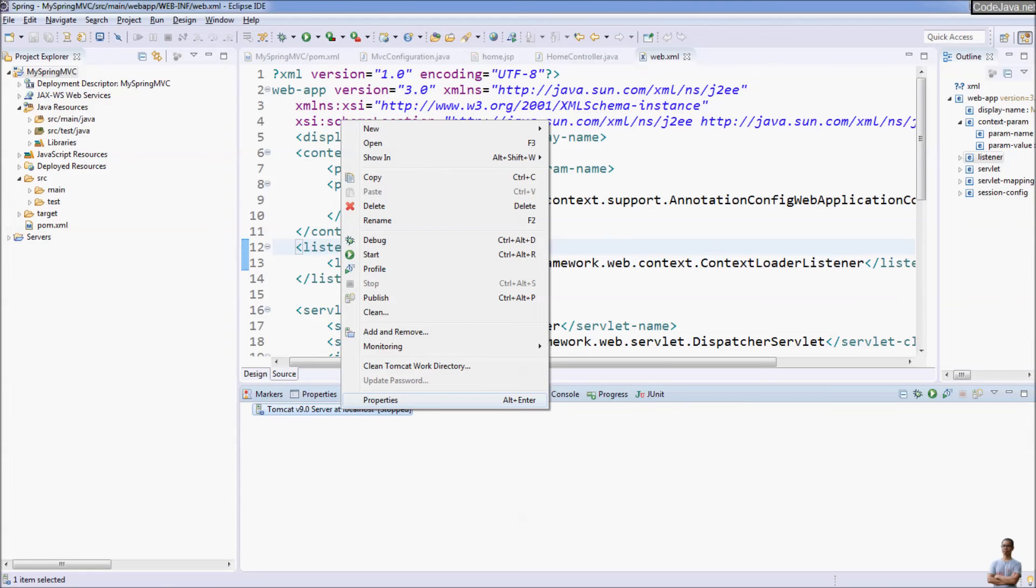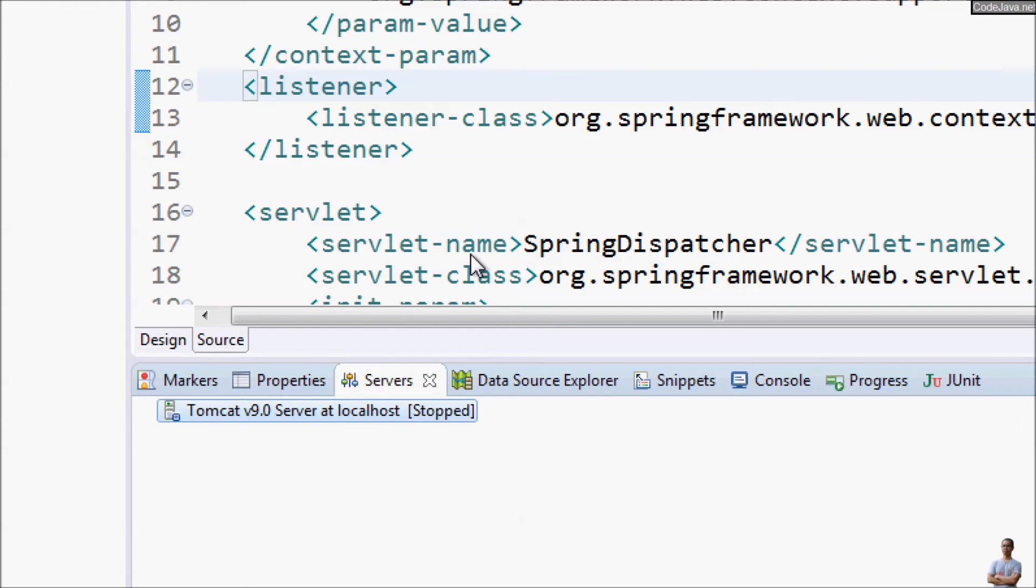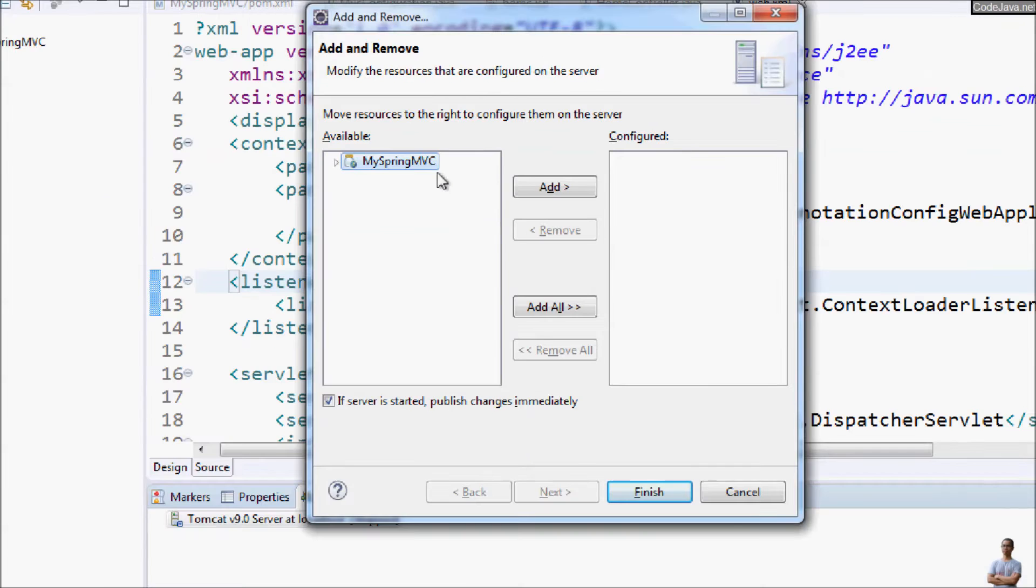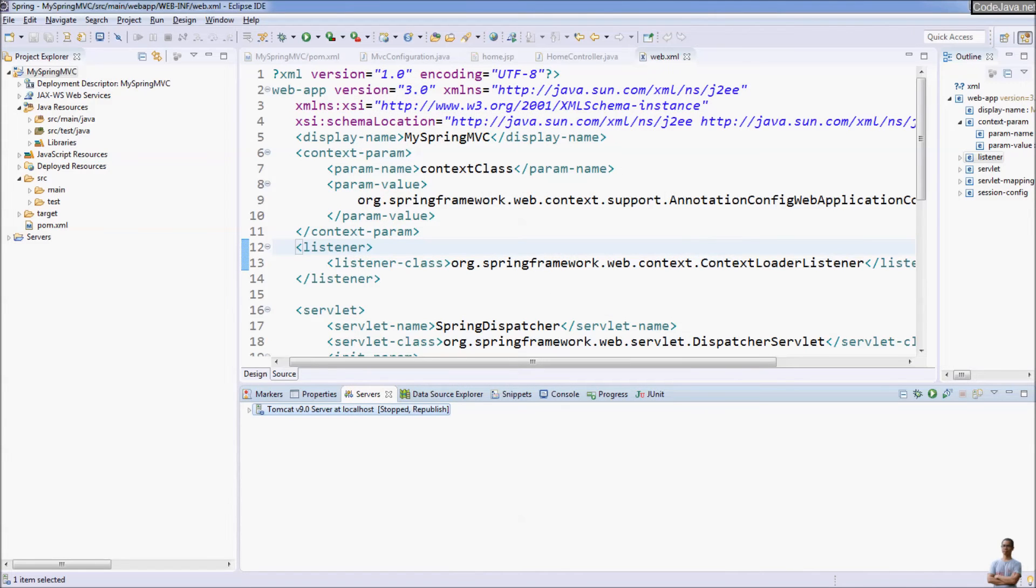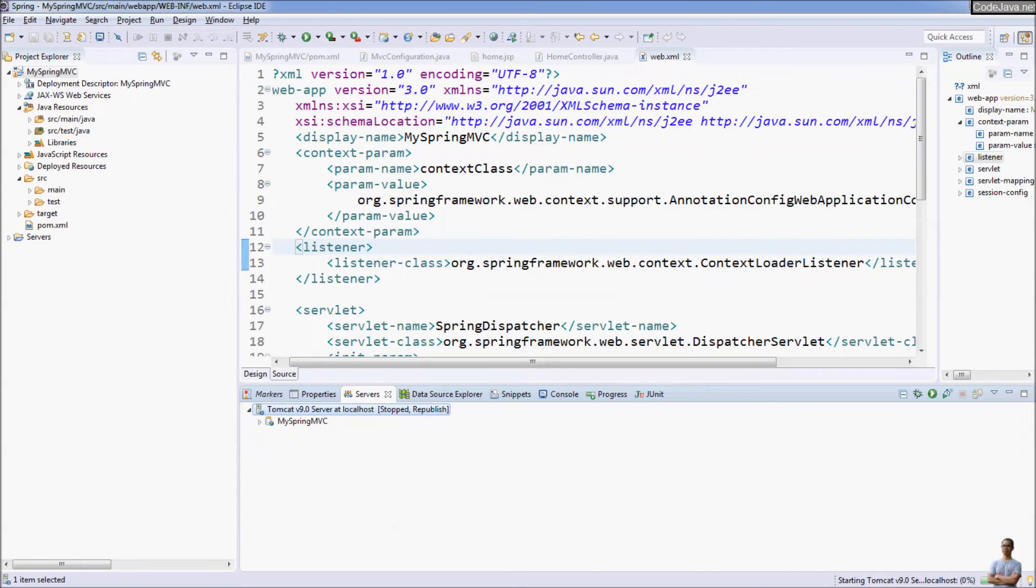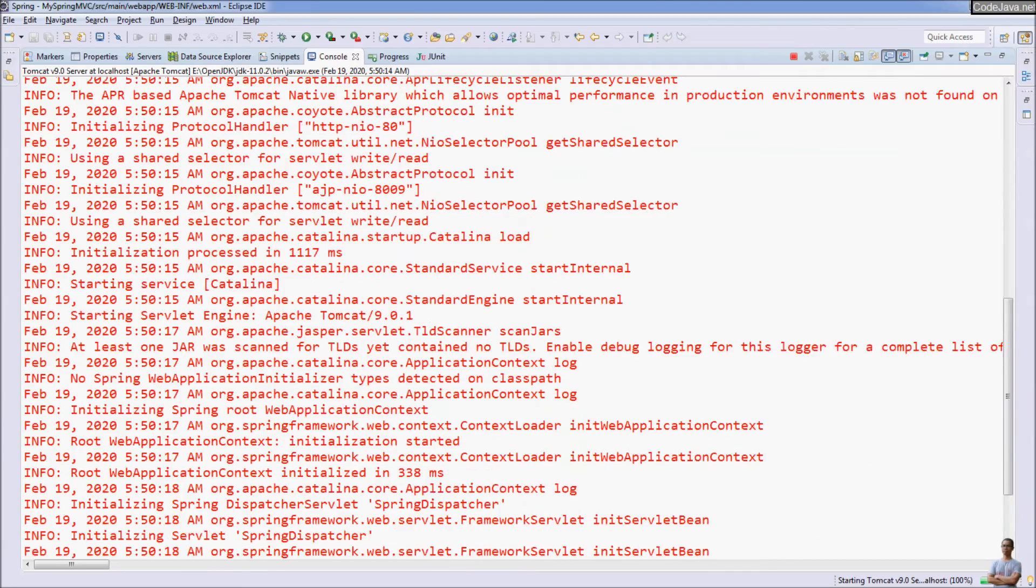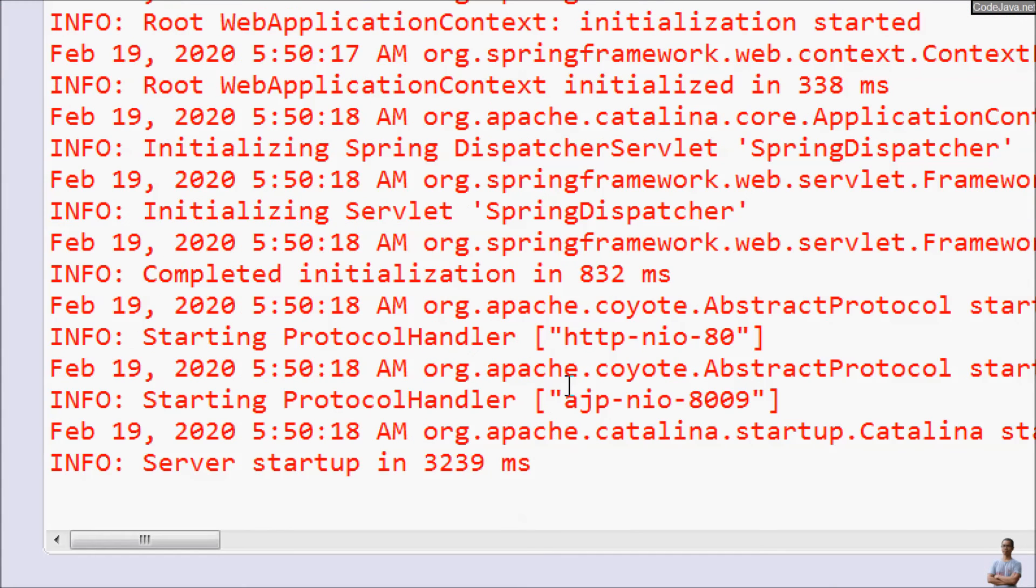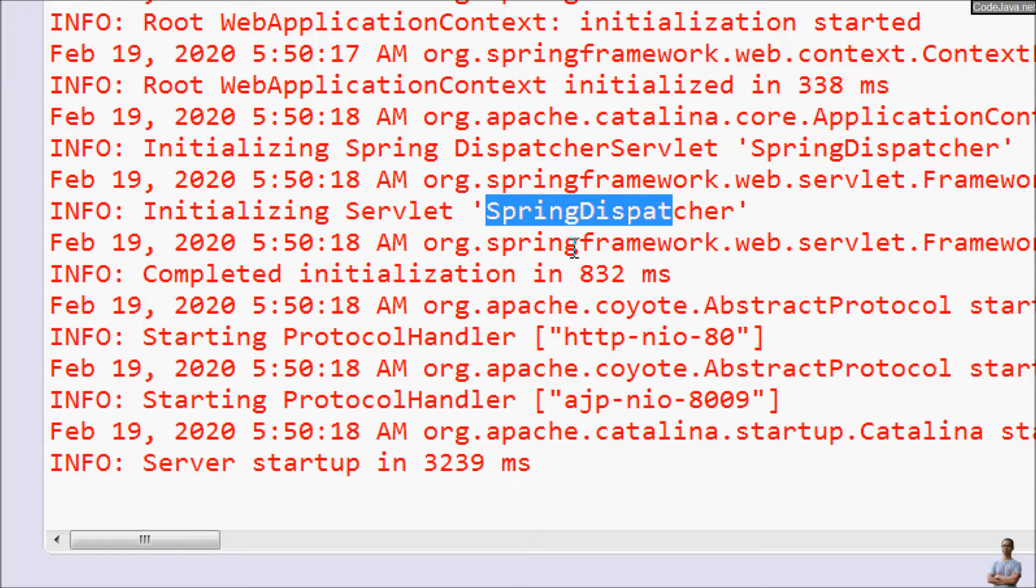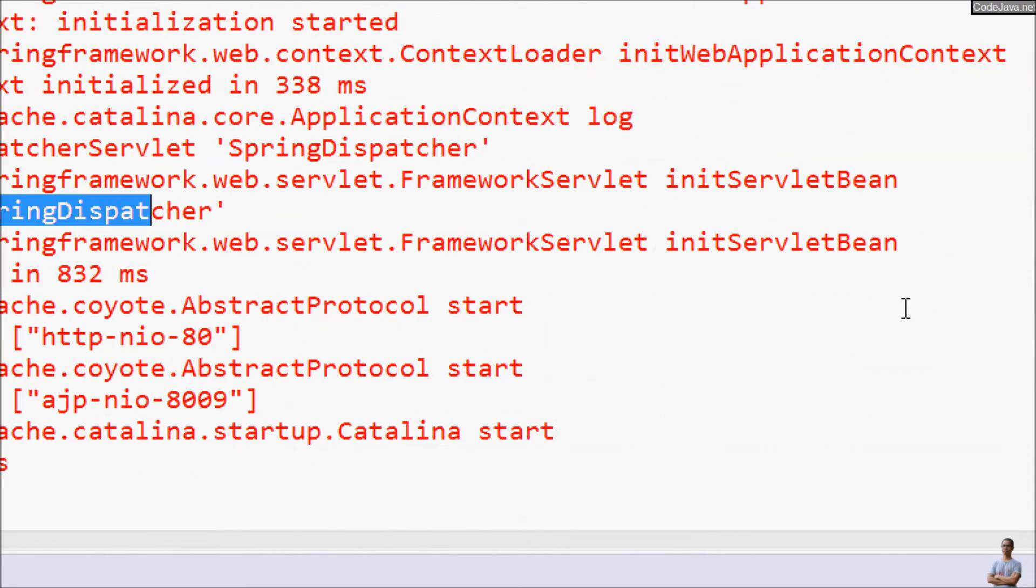Right click here, add demo project to Tomcat and select my-spring-mvc and Finish. And right click to start the server. And you can see the server is up and running and you can see it is listening on the port HTTP 8080. And you can see the Spring dispatcher servlet was initialized.